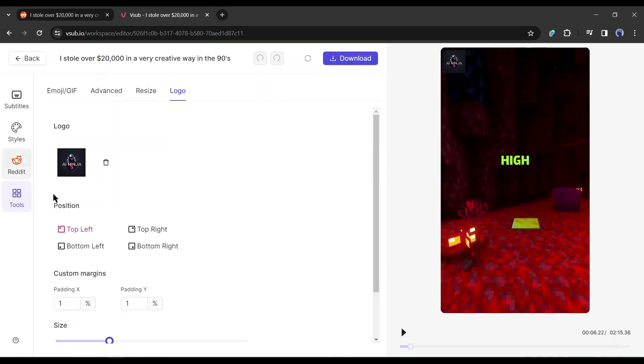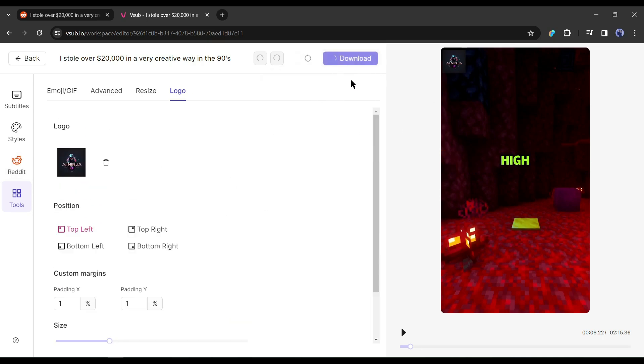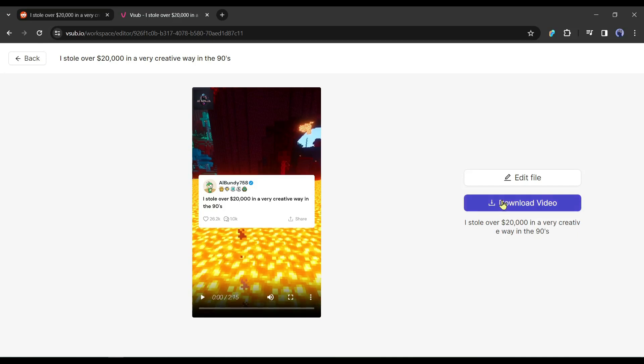Okay, that's all about the video customization. Once it is completed, hit the download button from here, and our video is ready. Let's see the result.